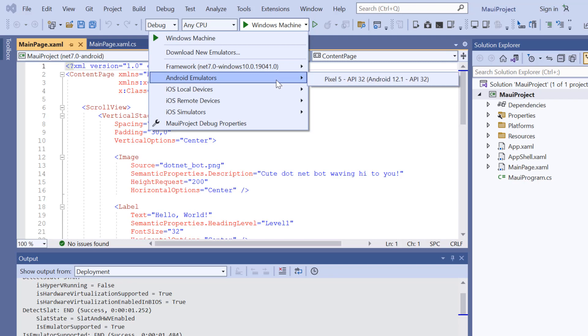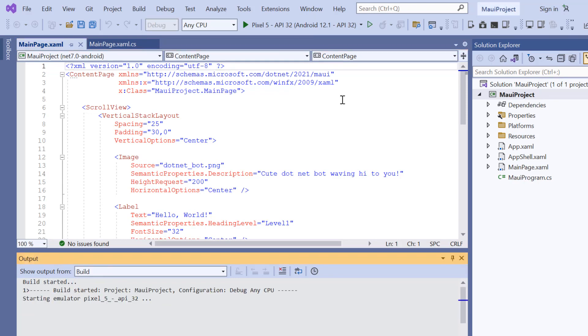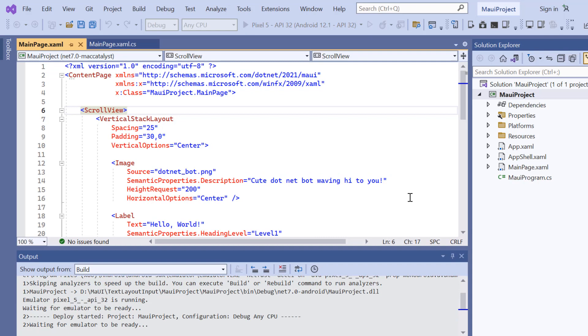For this demonstration, I will select the Pixel 5 Android emulator. Once the emulator is selected, I'll run the application and show you the default output.